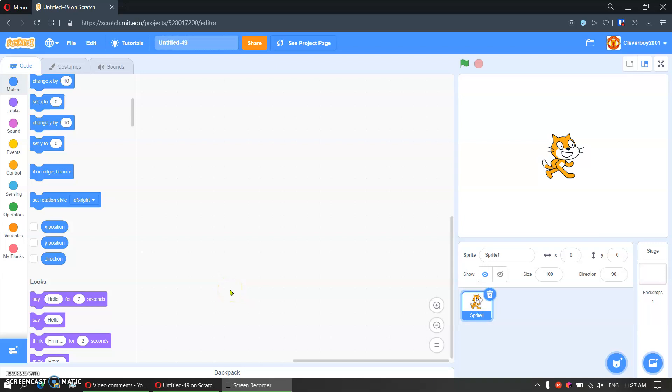Hey guys, welcome back to my channel! Today we are going to make a football soccer game. Let's make it.